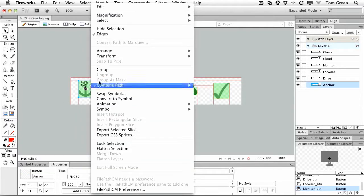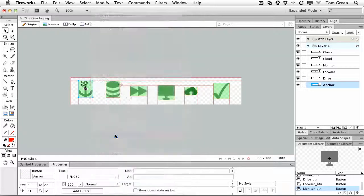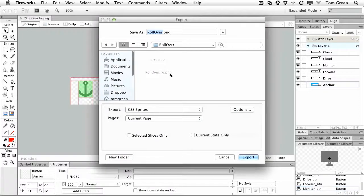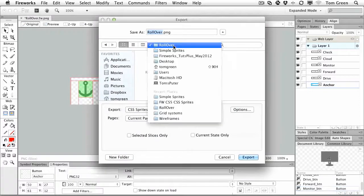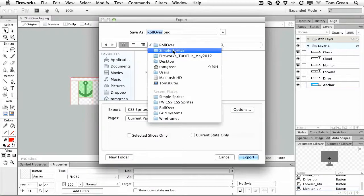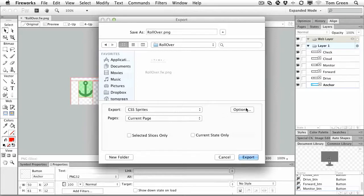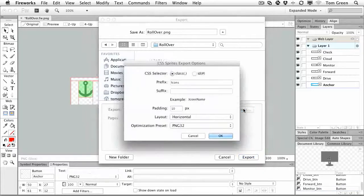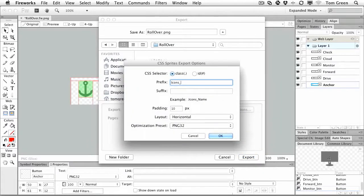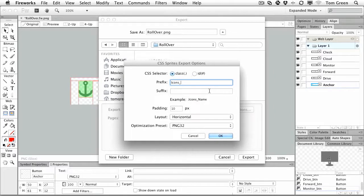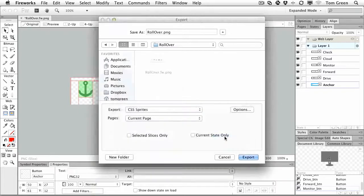export CSS sprites. Here I am, I'm going to go to my rollover folder here, and I'm going to choose my options, and this time I'm going to make it icons underscore, so I know what I'm dealing with. Click OK. Click Export.